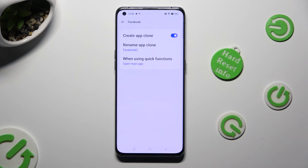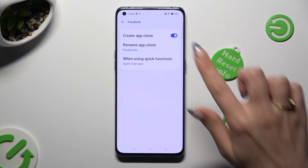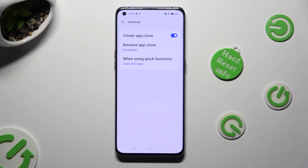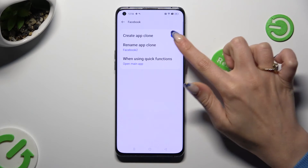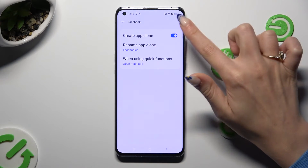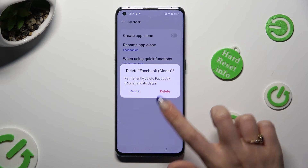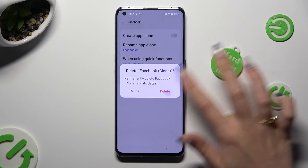In order to delete the App Clone, select the blue switcher next to Create App Clone at the top, and confirm your choice in the pop-up.